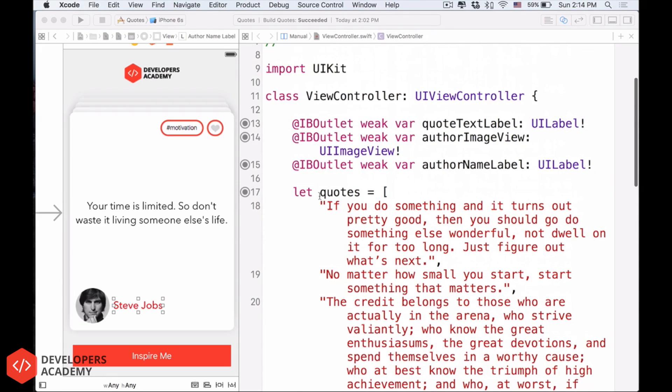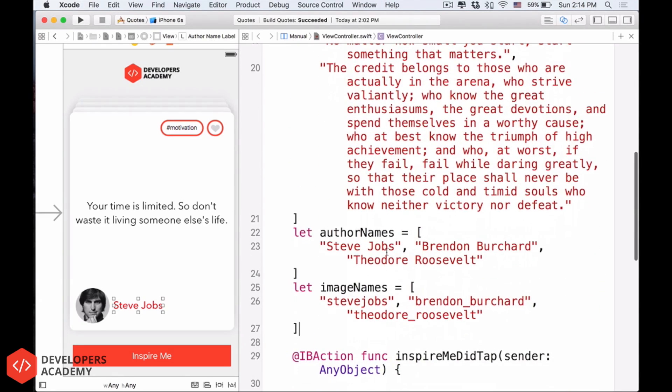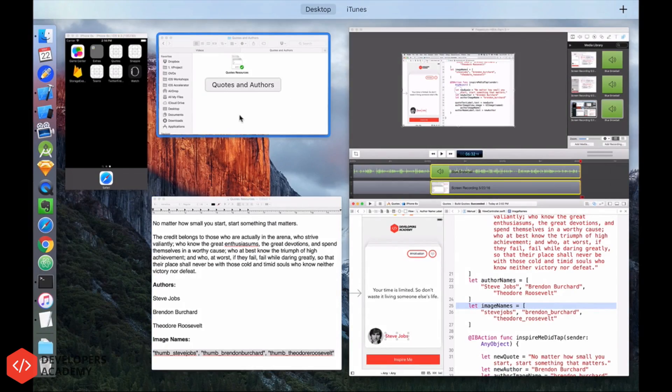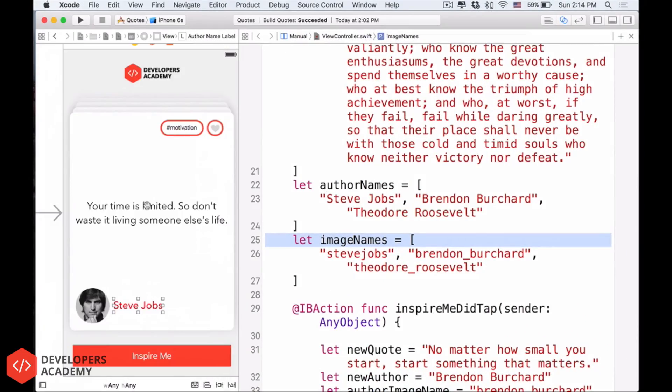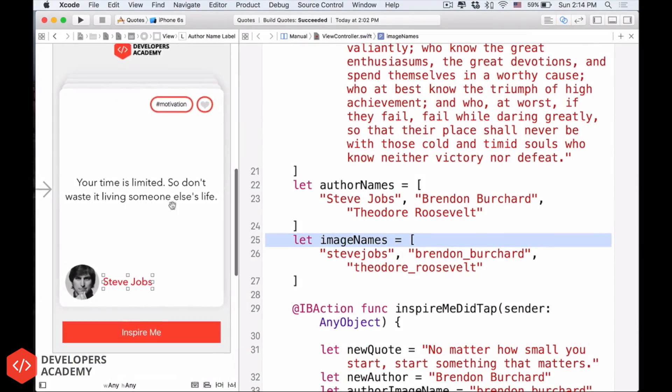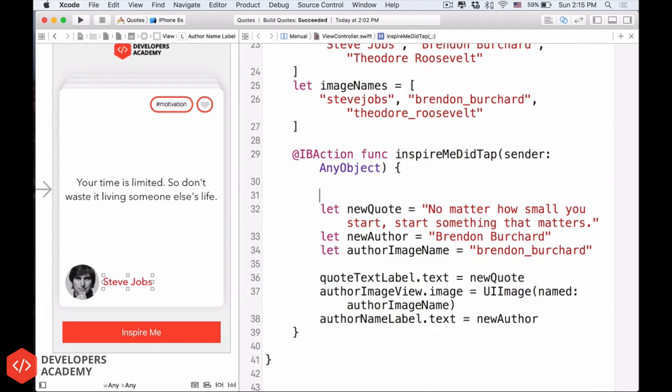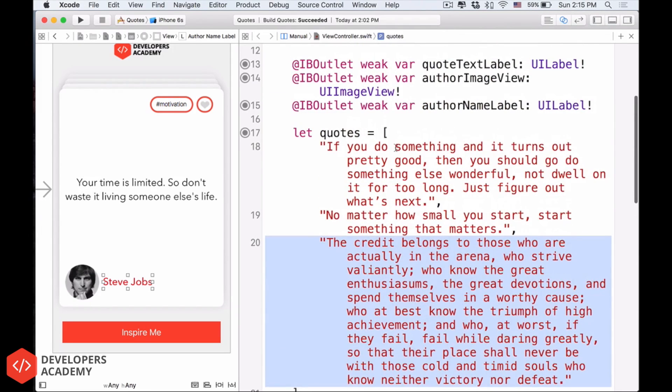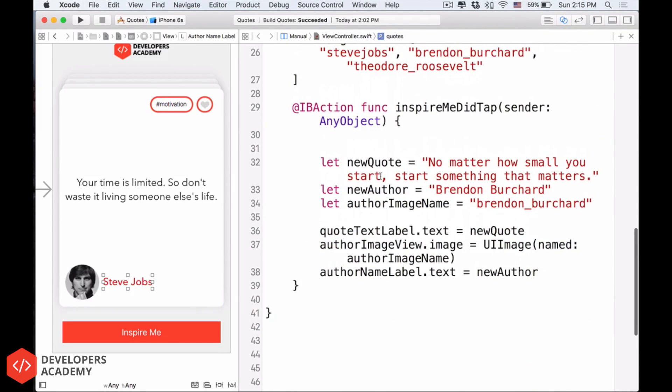So now, we have to use those quotes, those author names, and the image names with our quotes, with the things here. So inside the inspire me tab, instead of using static text like that, we use the data that we capture, that we store in these arrays.